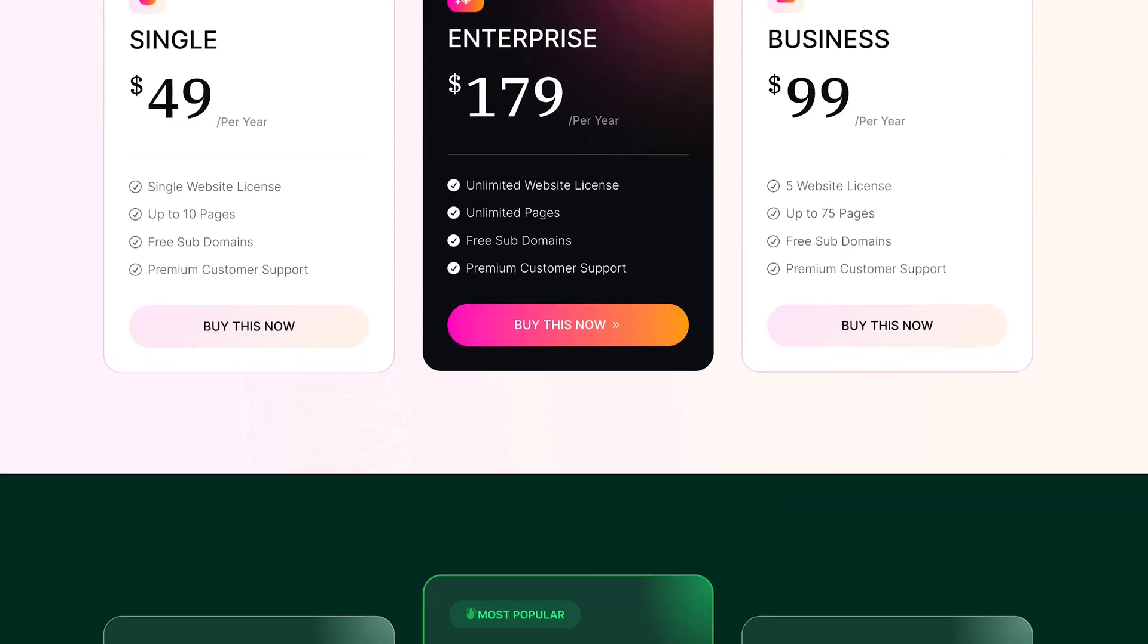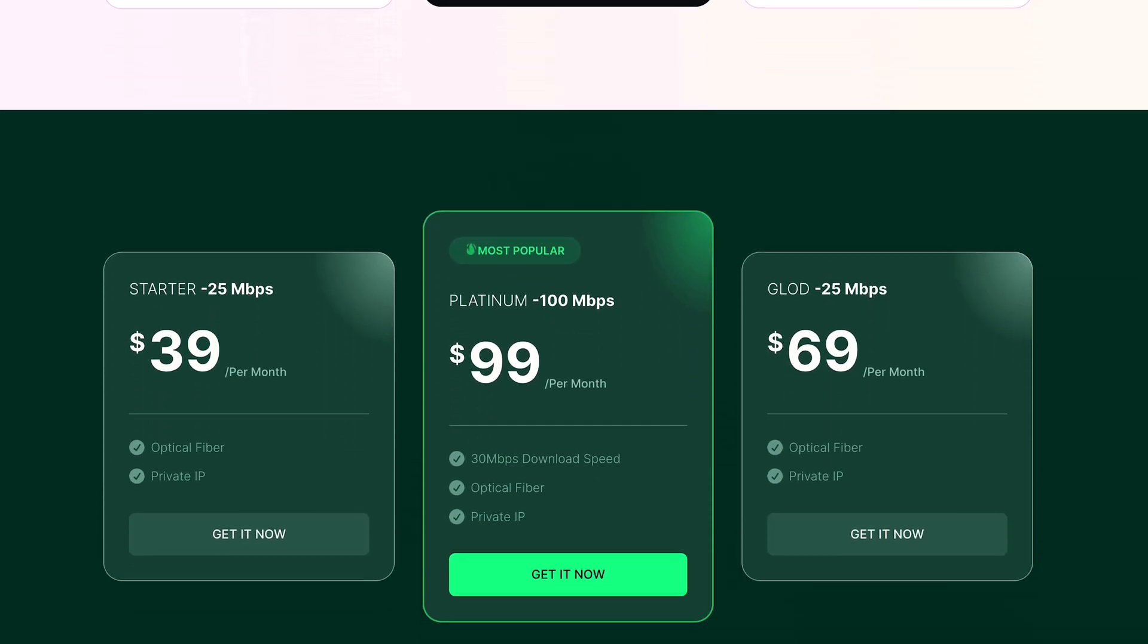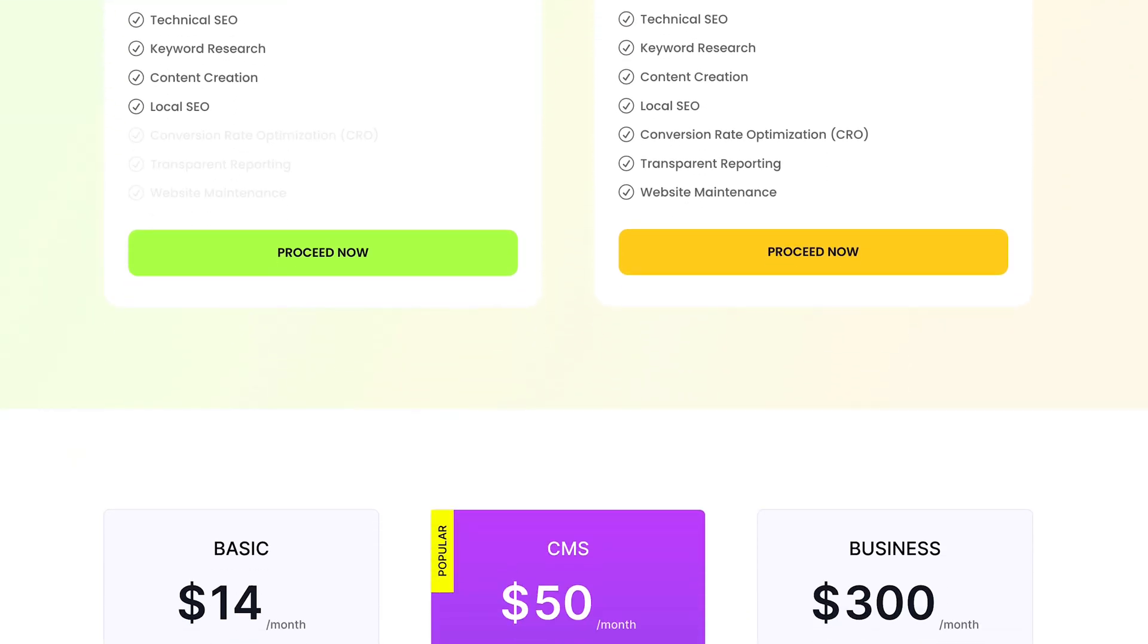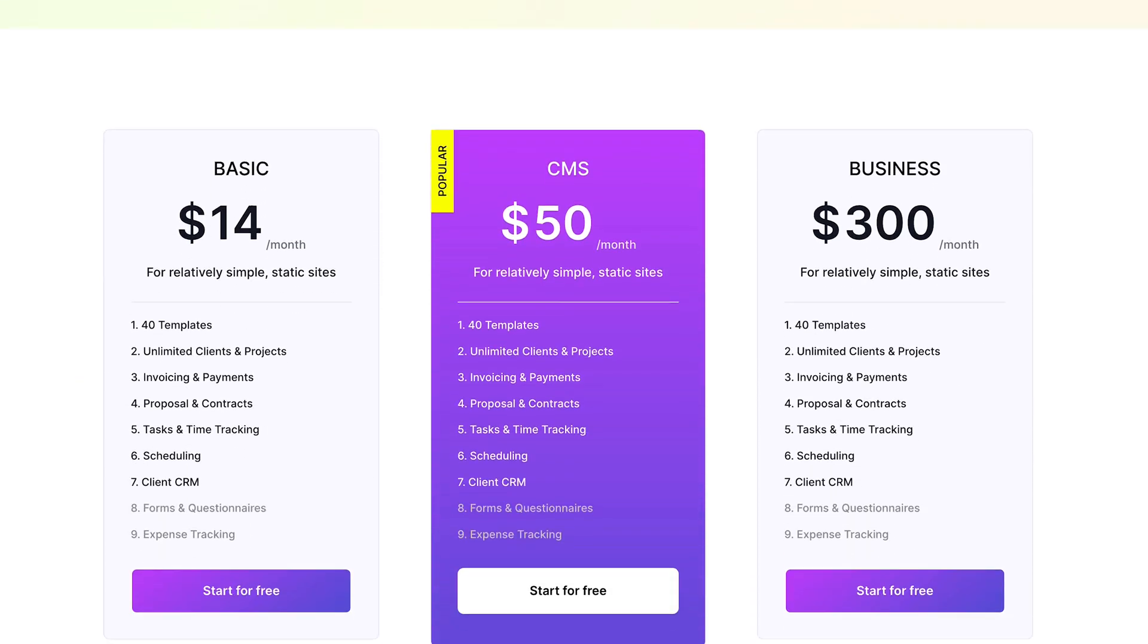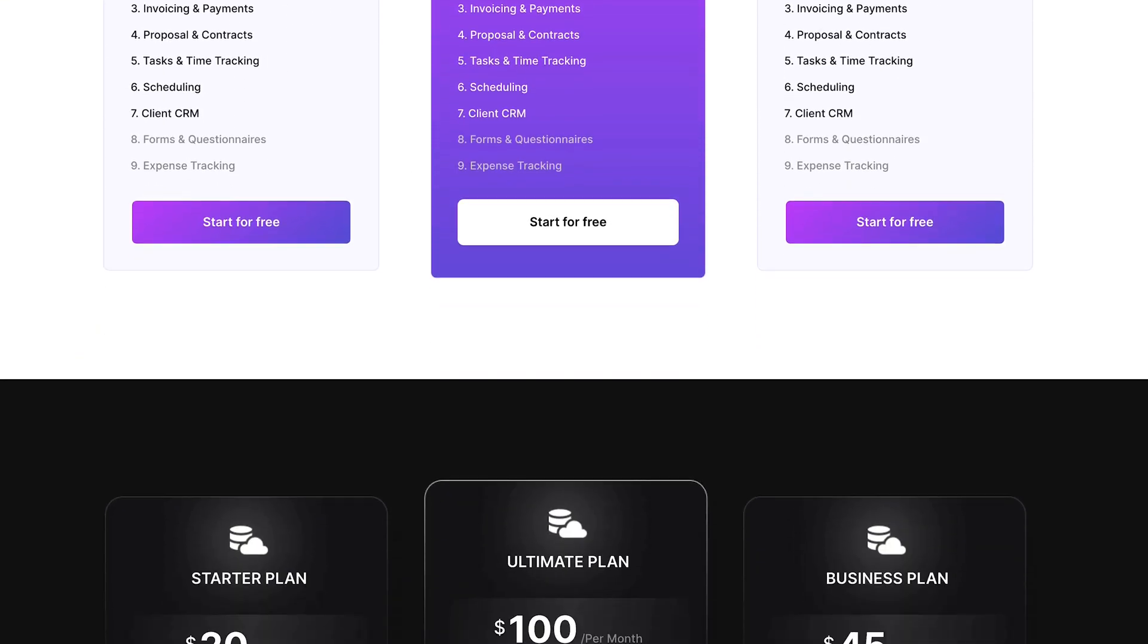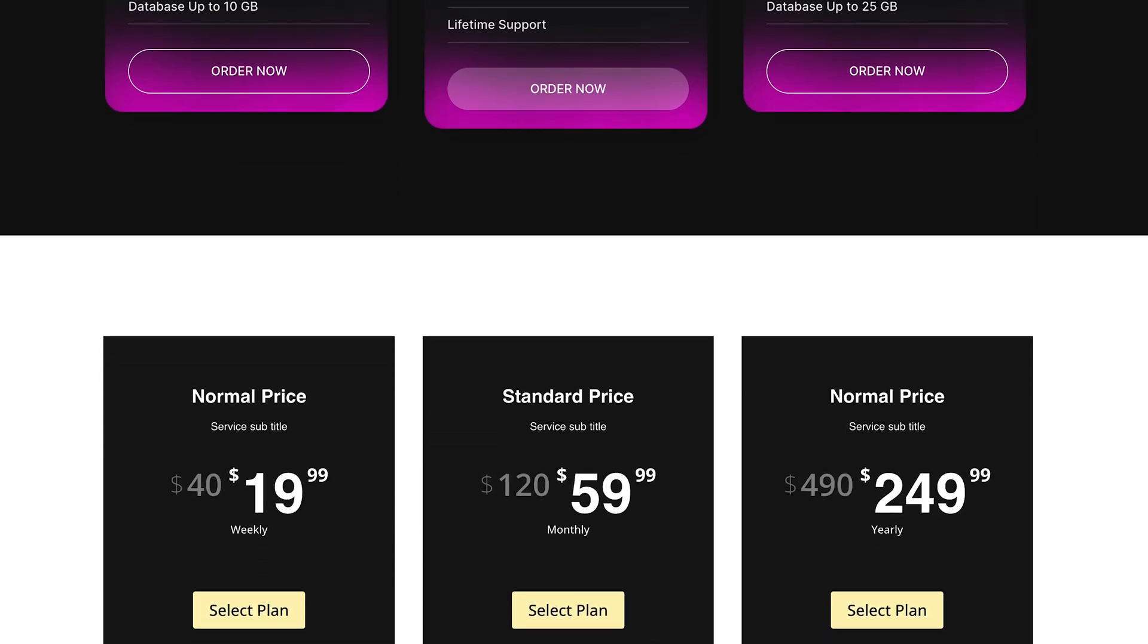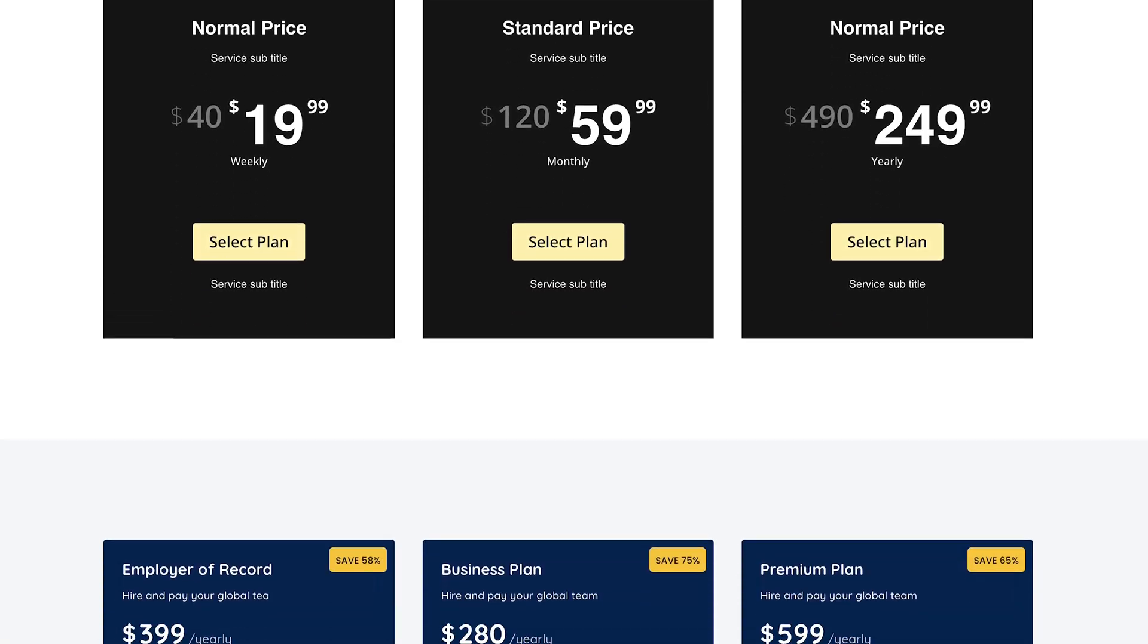Short on time or design skills? We've got you covered with ready-to-use professional layouts that are fully customizable and responsive on all devices. Perfect for when you need results fast.